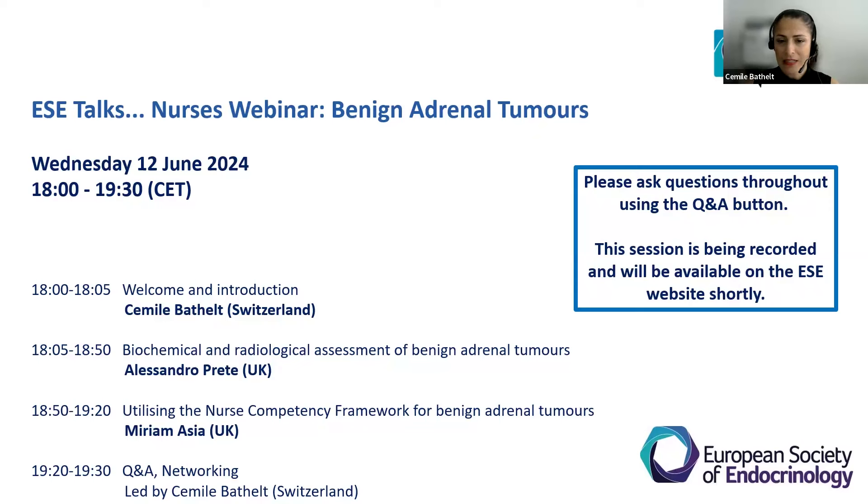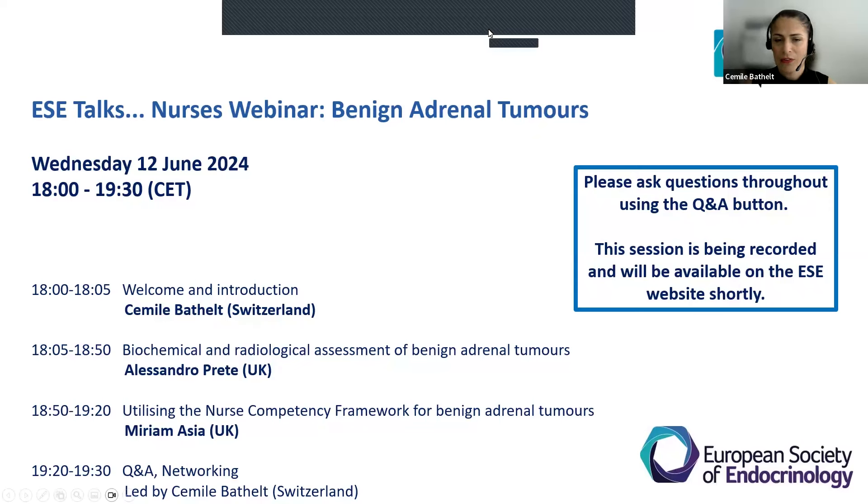Now I would like to welcome our guest speaker, Professor Alessandro Preeti. Alessandro Preeti is a Clinical Associate Professor of Endocrinology at the Institute of Metabolism and System Research, University of Birmingham, UK. He obtained his PhD from the same university in 2022 and is also a Consultant Endocrinologist at the Queen Elizabeth Hospital, Birmingham, UK. Alessandro's area of research focuses on functioning adrenal tumors, endocrine hypertension, and adrenal insufficiency, combining clinical trials and experimental medicine studies. He has received awards at national and international conferences and has over 30 peer-reviewed publications. Welcome, Alessandro.